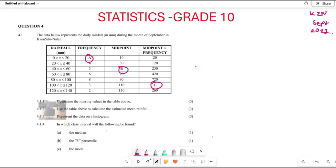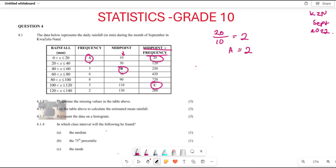Let's start finding these missing values. We start with the value of a. From the formula, midpoint multiplied by frequency equals the given value. In this line you have 20 and you have the midpoint. So to find the frequency, it's 20 divided by 10, which gives you 2. So the value of a is 2.